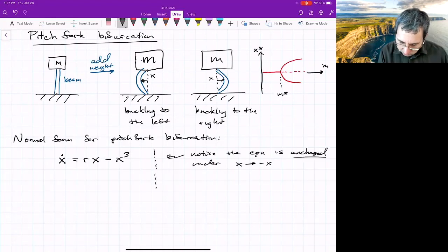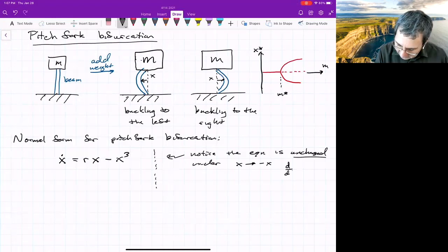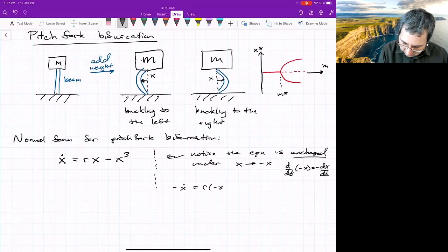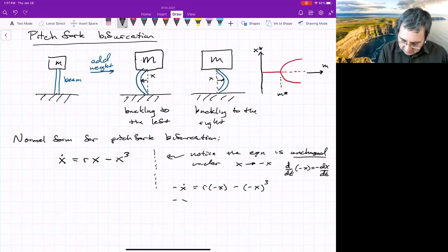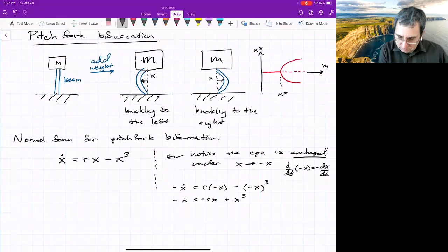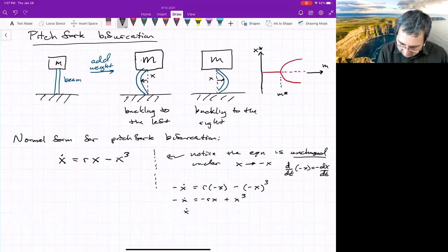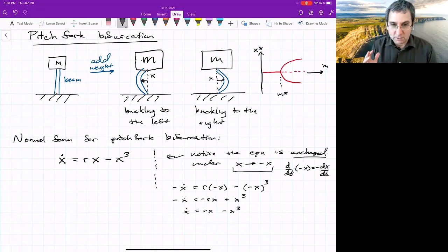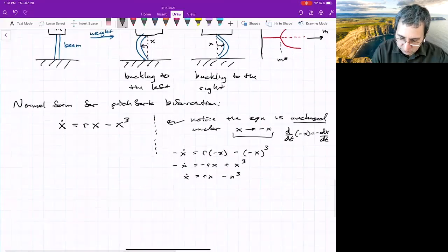There's a symmetry to this equation: you can notice the equation is unchanged under X going to negative X. Just substitute — d/dt of negative X is negative dX/dt, so the left-hand side becomes negative X-dot. Everywhere else we get R(−X) − (−X)³, which gives negative X-dot = −RX + X³. Dividing by negative one gives X-dot = RX − X³. It's unchanged — that's what we mean by symmetry. There will be symmetry about X equals zero.